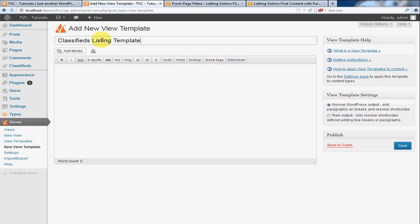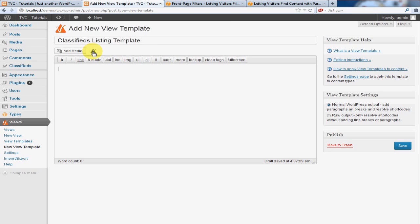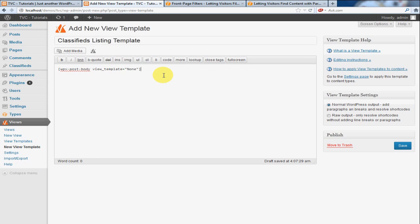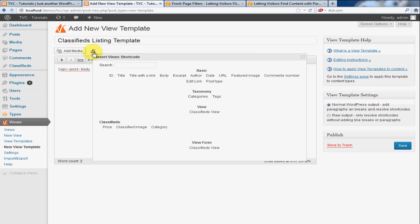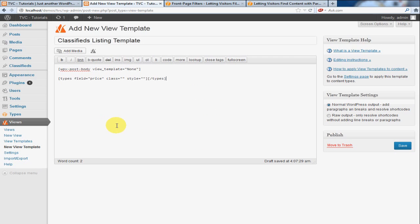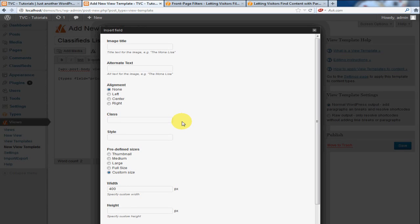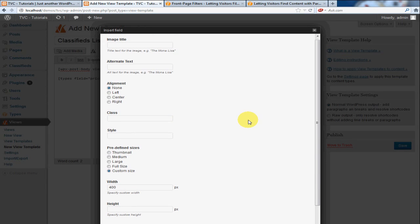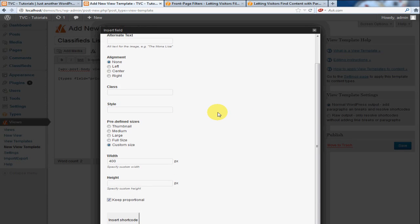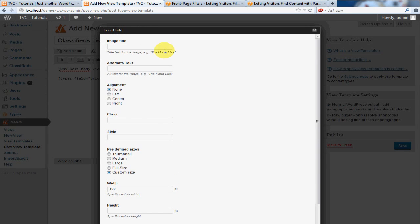I'm going to call this Classifieds Listing Template, and you'll notice there's a little triangle here. Go ahead and click on that. Now, what we want to put on here is the body, and we're going to put the price and the image.